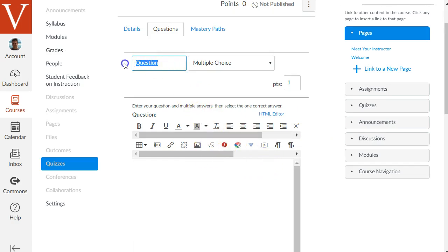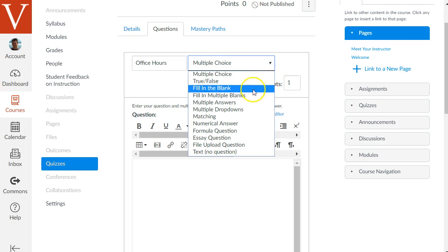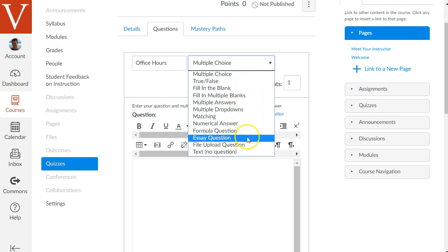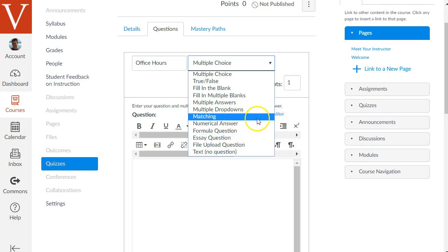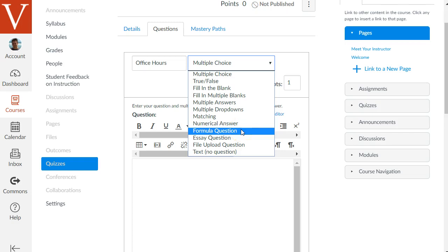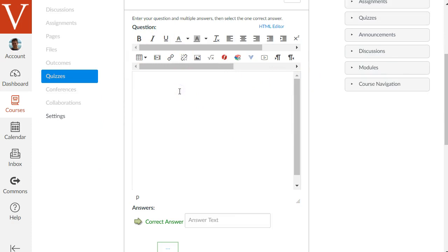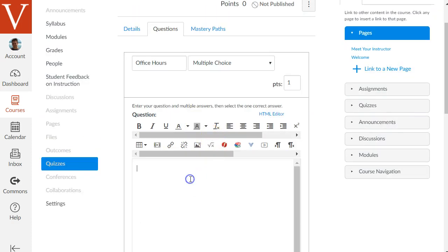The new question button is the main one we'll use to create one question at a time. There's a label field — for example, we want to ask students what are my office hours, so I might label this an office hours question. Then a pop-up lets you choose the question type: regular multiple choice, true/false, fill in the blank, essay, matching, or even a formula question for math and science courses where the answer is automatically calculated. Let's do a regular multiple choice question. In the big editor area, you put the actual question text.